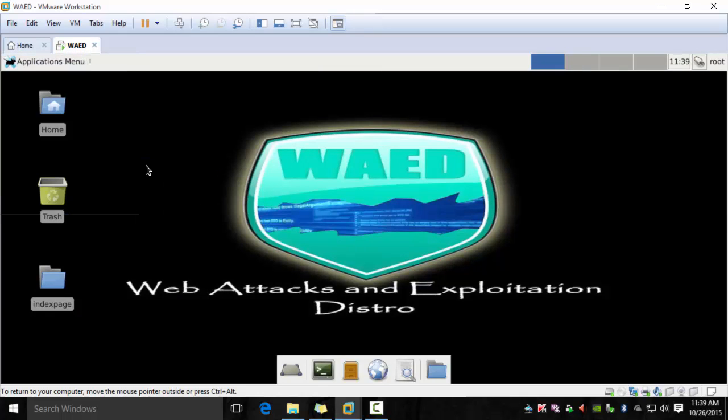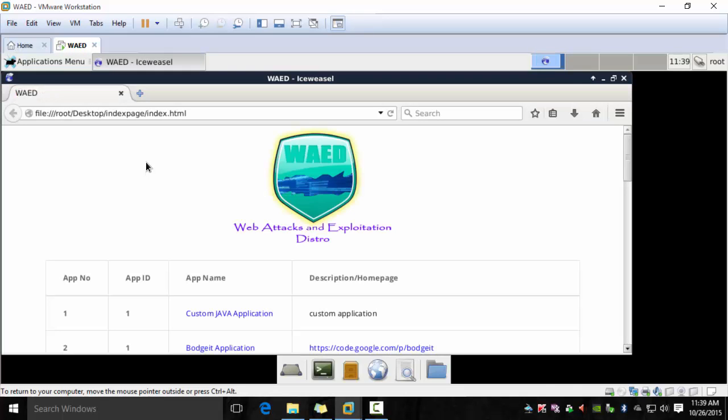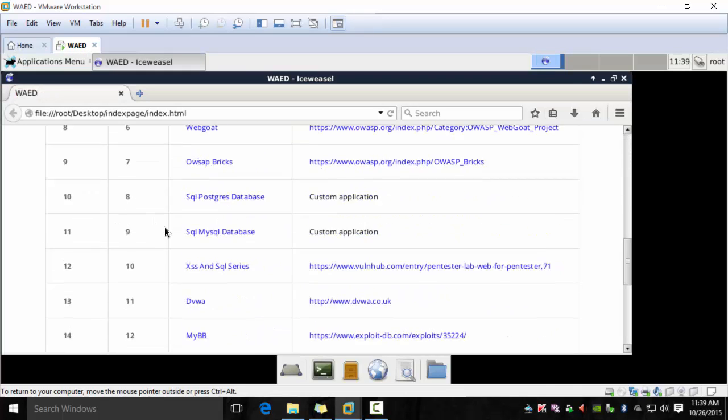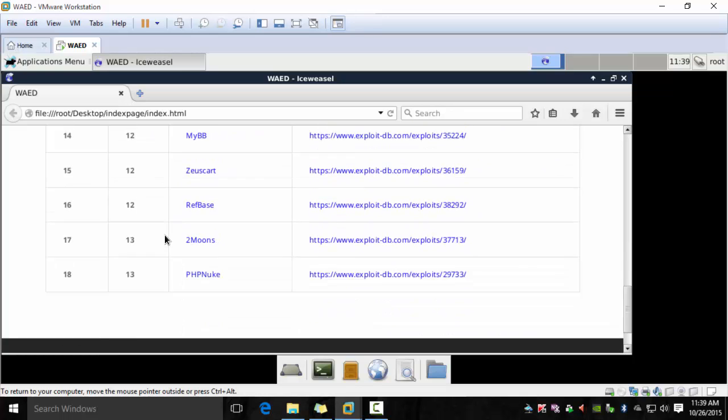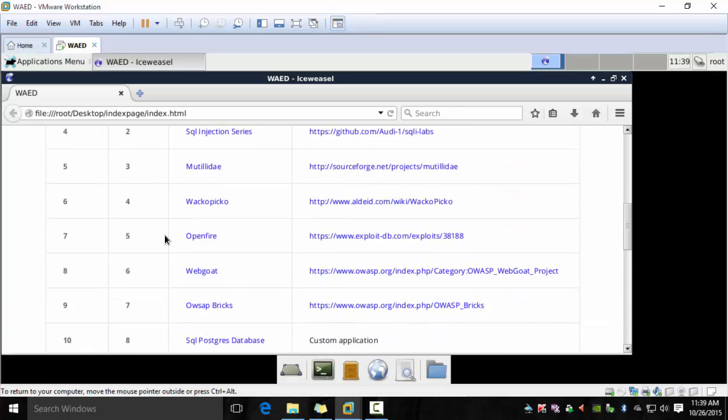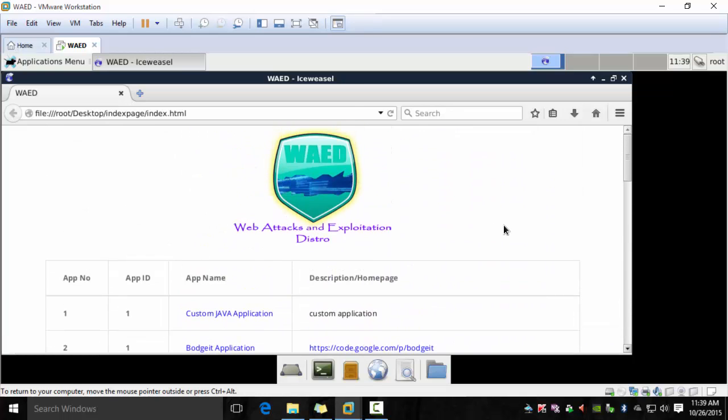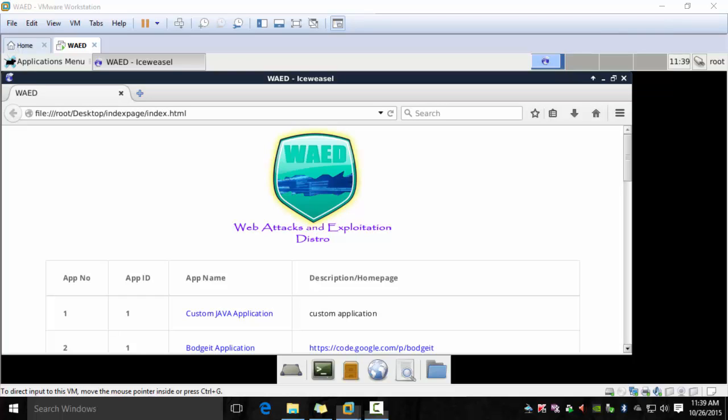If you launch the browser you will see all the different applications that are installed. You see all the apps. You need to start each app before you can test it. In the next video tutorial I will show you how to start and stop the applications. Thanks again for your time.